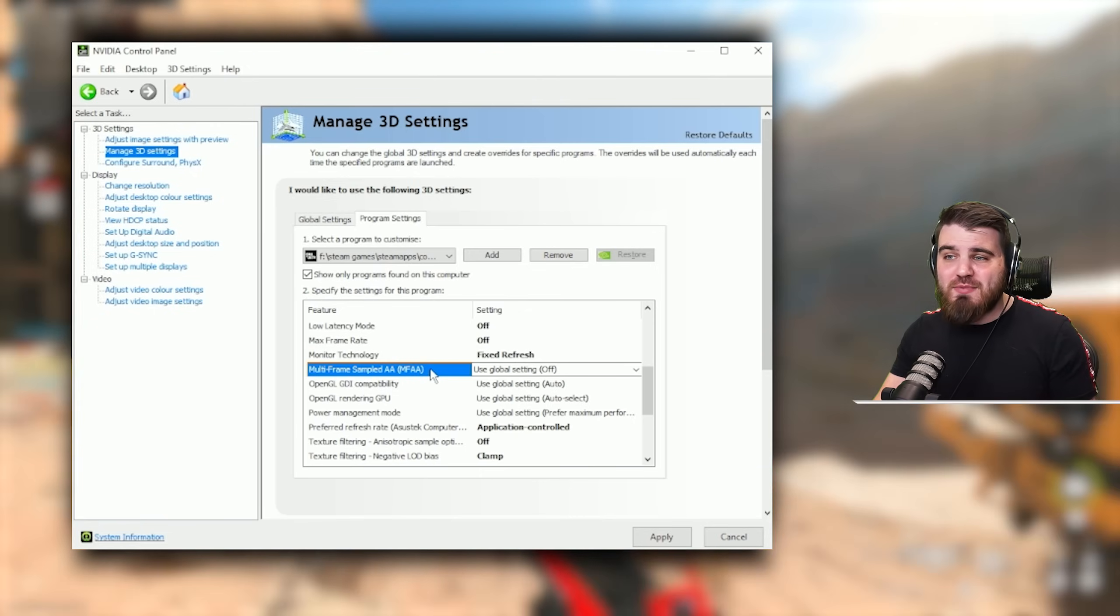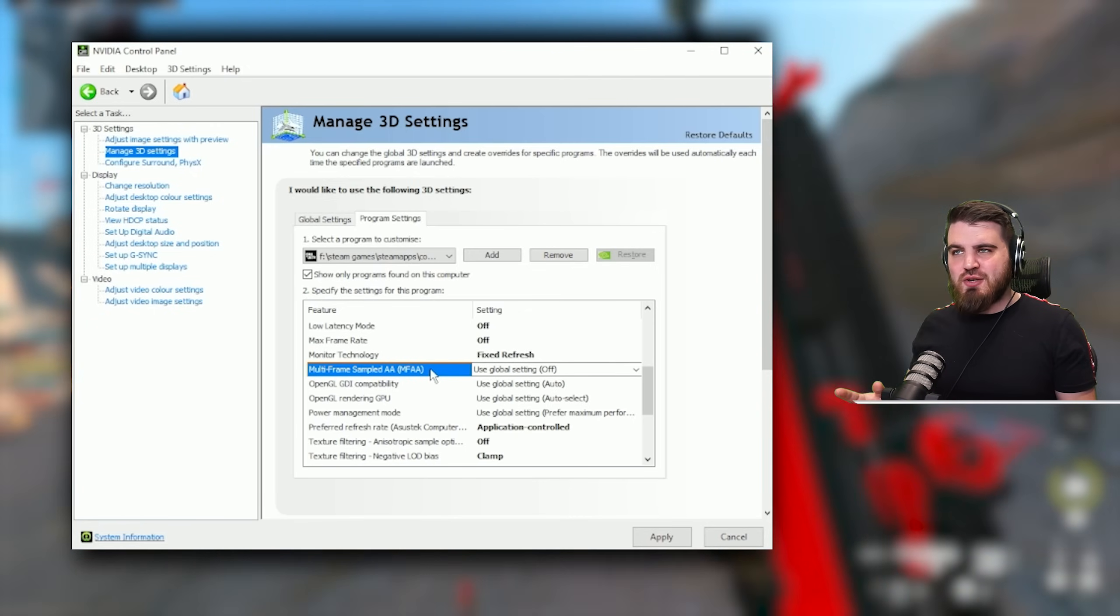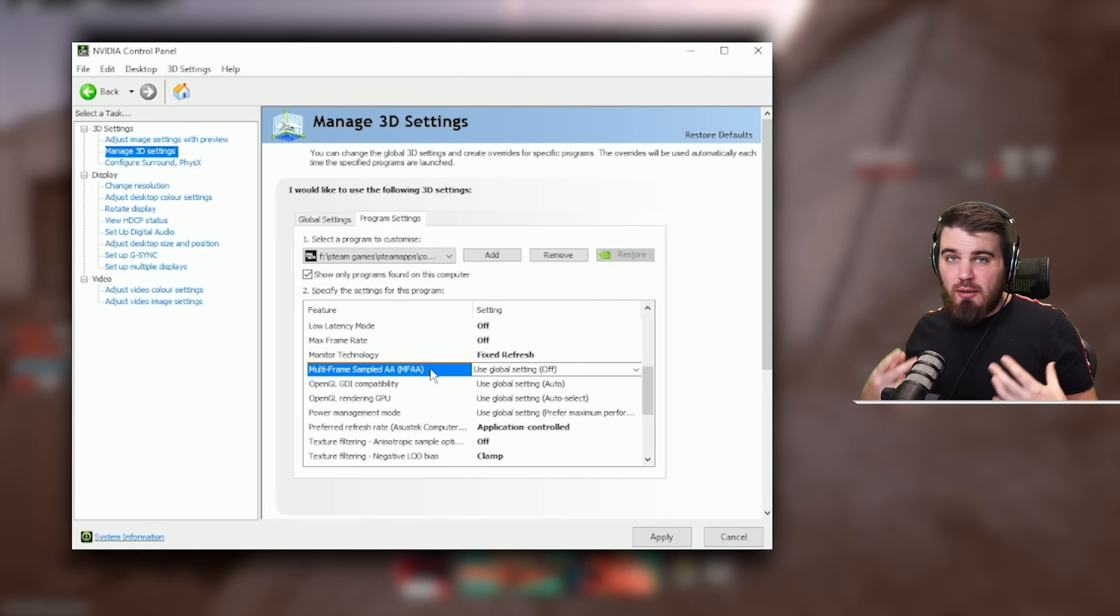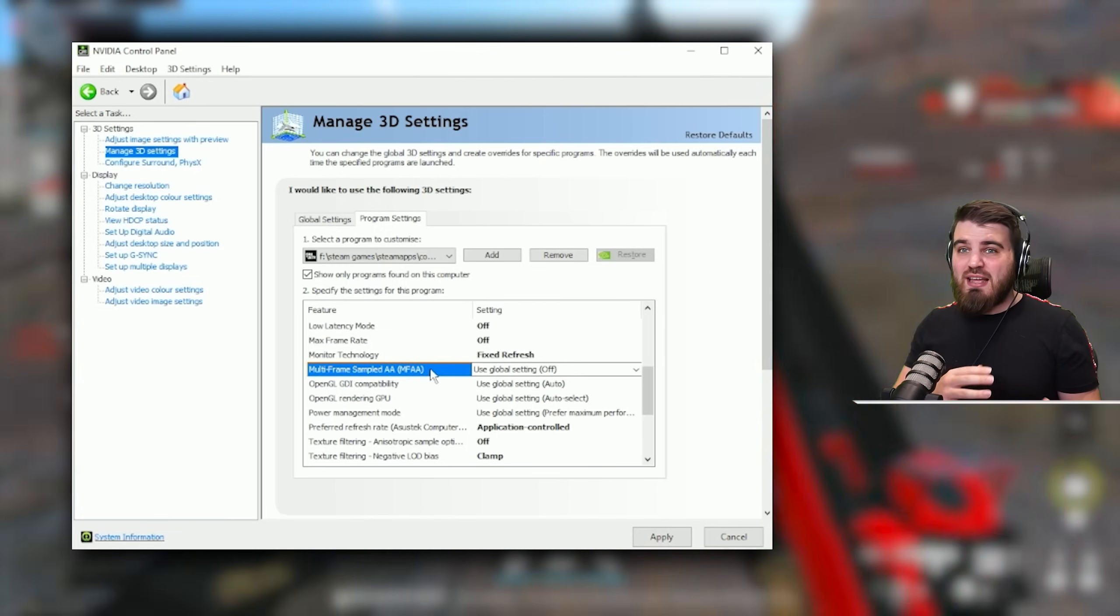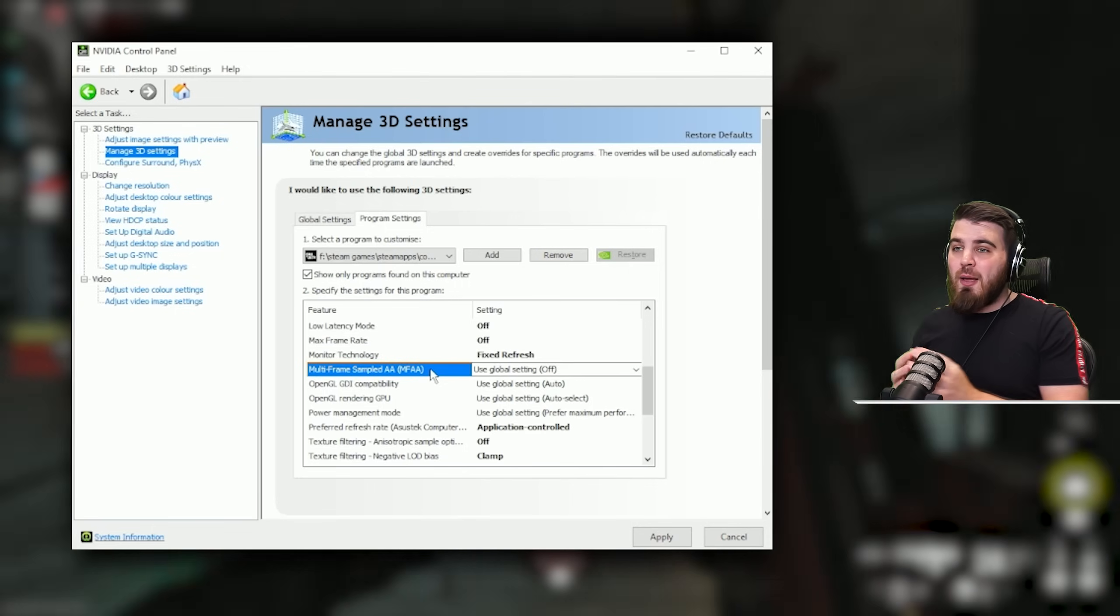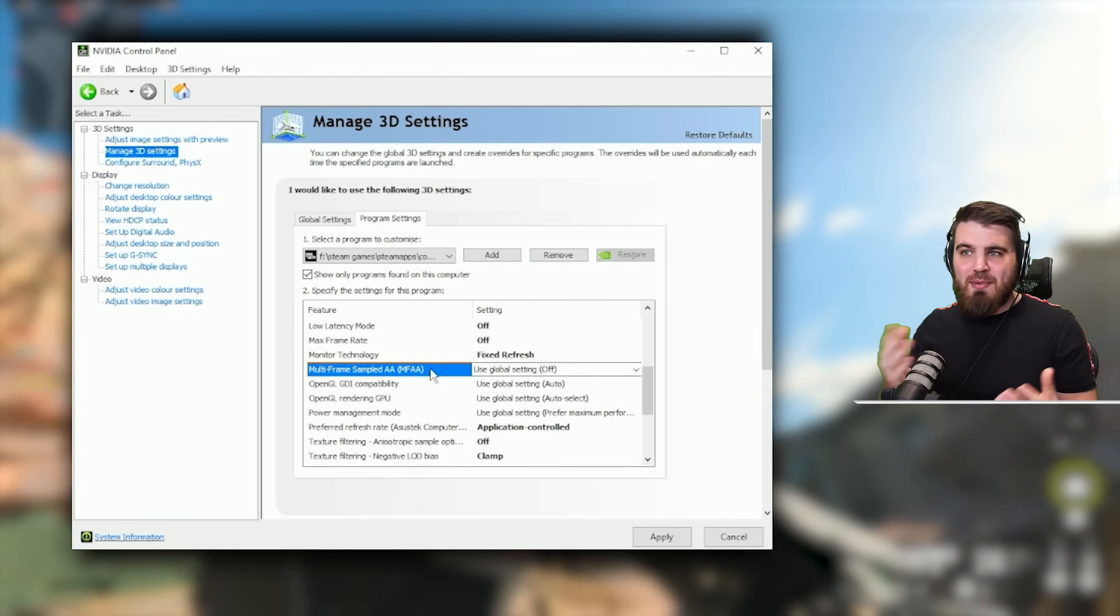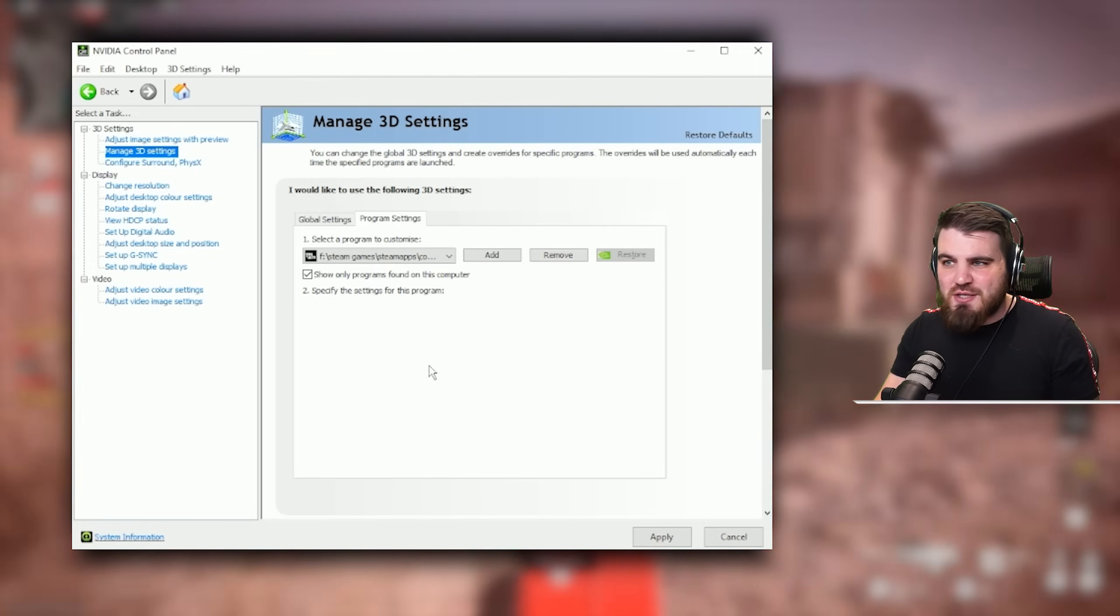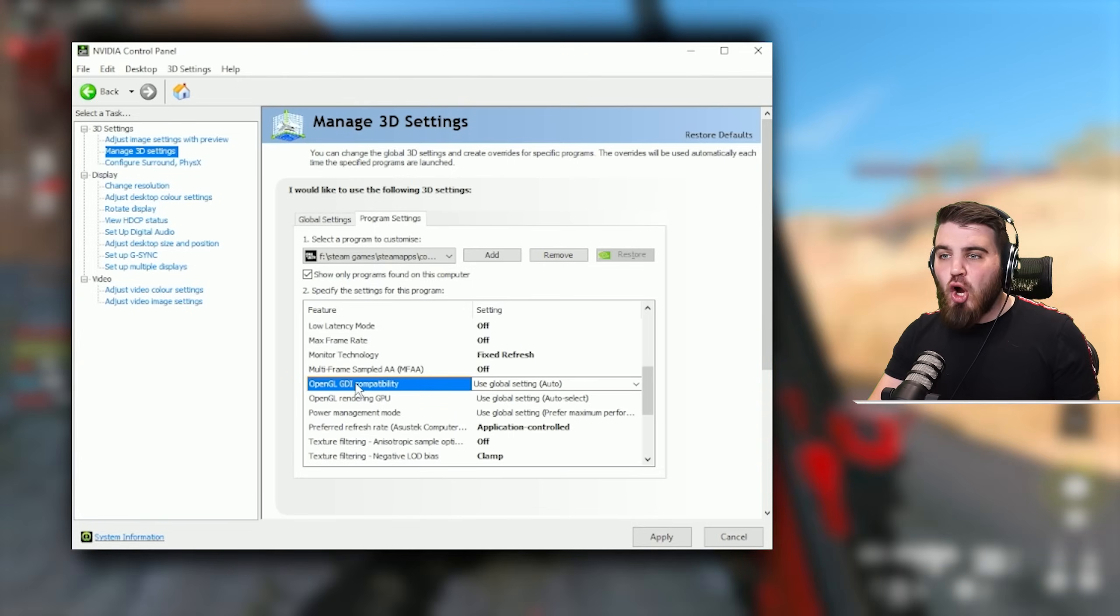Multi-frame sampled AA or MFAA should make any instances of MSAA anti-aliasing look better. However, Modern Warfare 3 as I said earlier has fixed filmic SMAA built into it, so you can't even use the MSAA that this would help with. So just put this to off, it's not going to do anything, so may as well put it off.